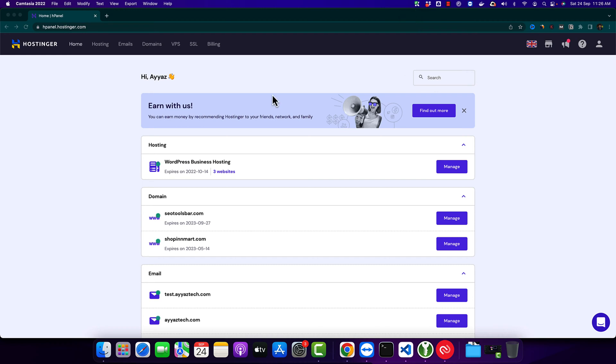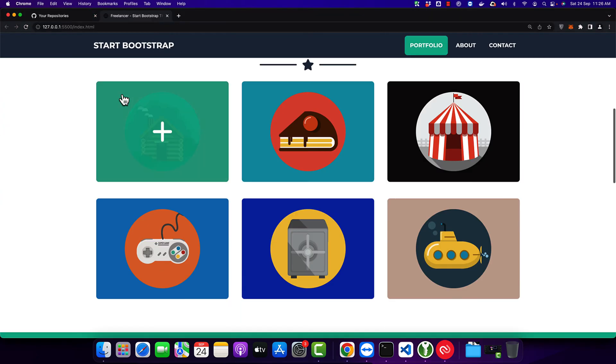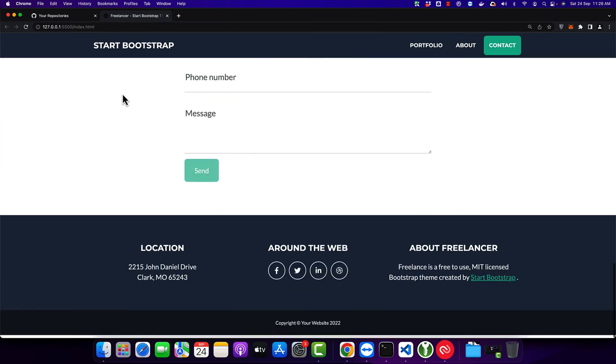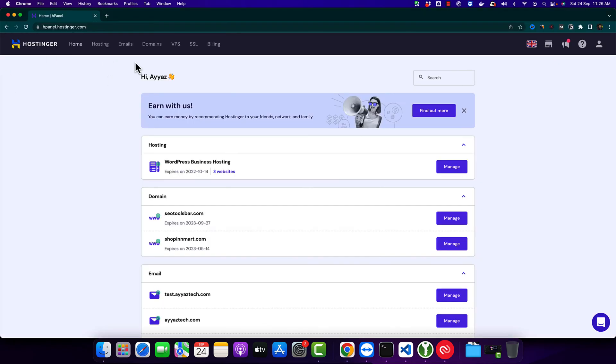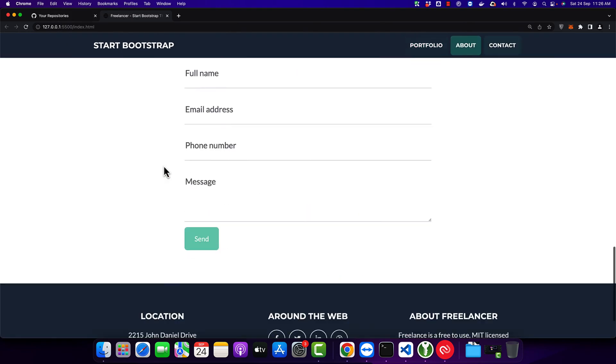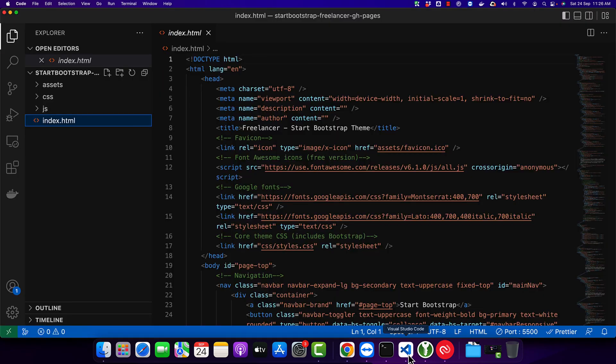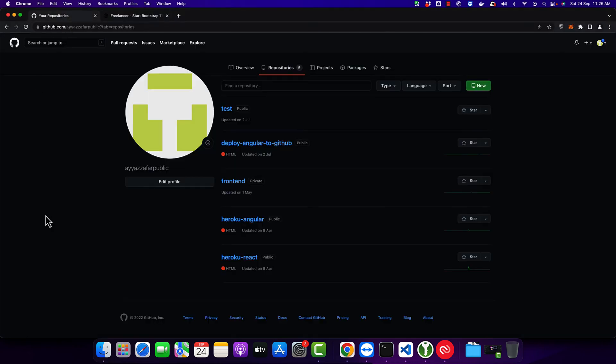Right now I want to upload this simple website on my Hostinger hosting, and right now this website is opened in my VS Code. I am going to create a new repository.